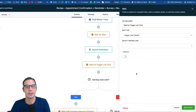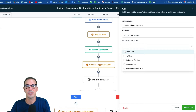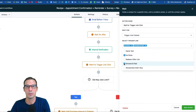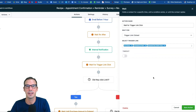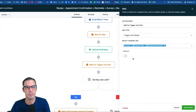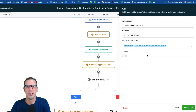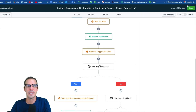The next wait step holds the workflow until one of those trigger links is clicked. Click the 'select trigger link' drop-down and choose no show, showed and paid, and showed but didn't buy. You can set a timeout if you only want to wait a certain period of time before taking another action, but in this example we'll leave the timeout off. Hit Save.